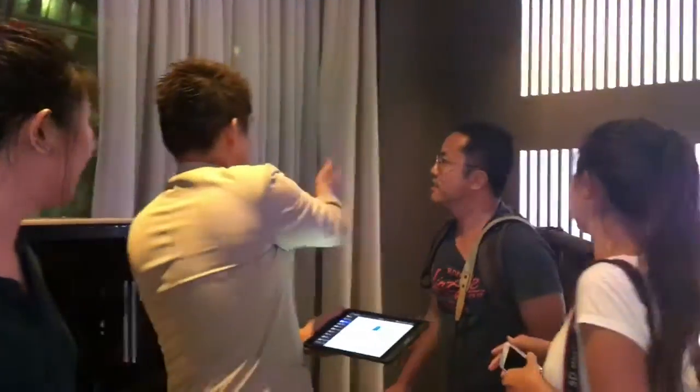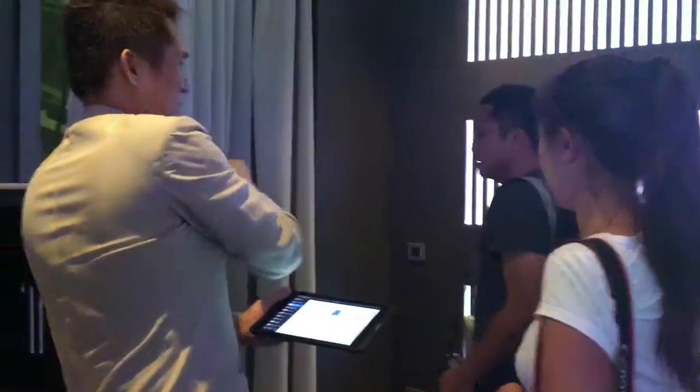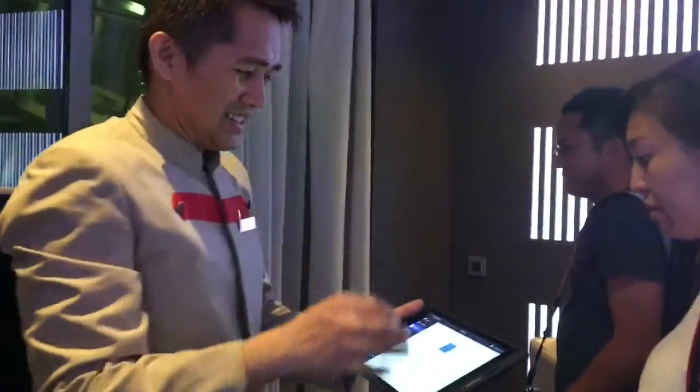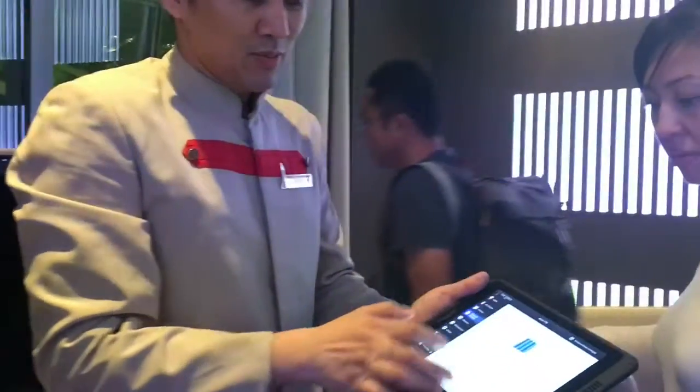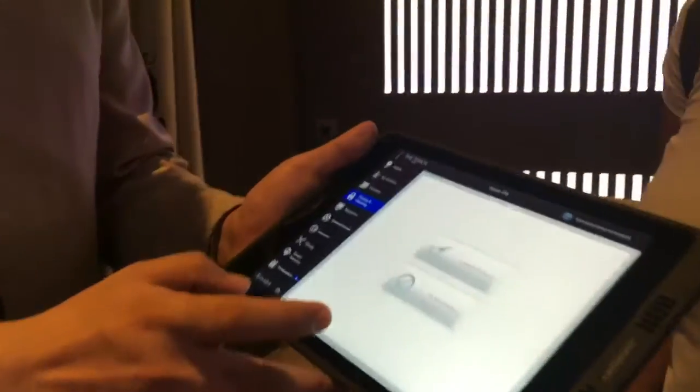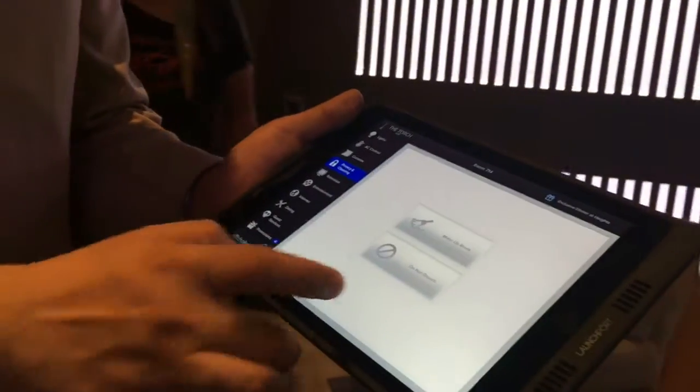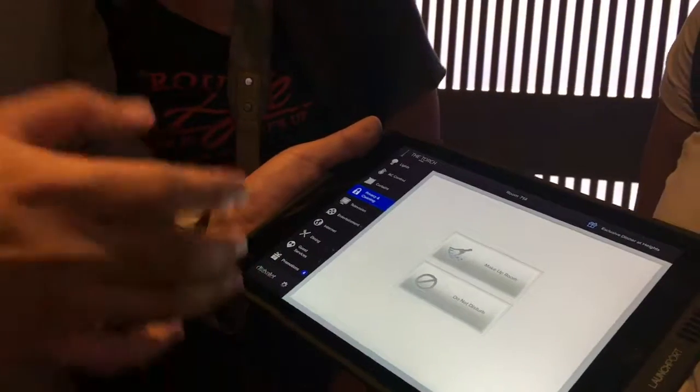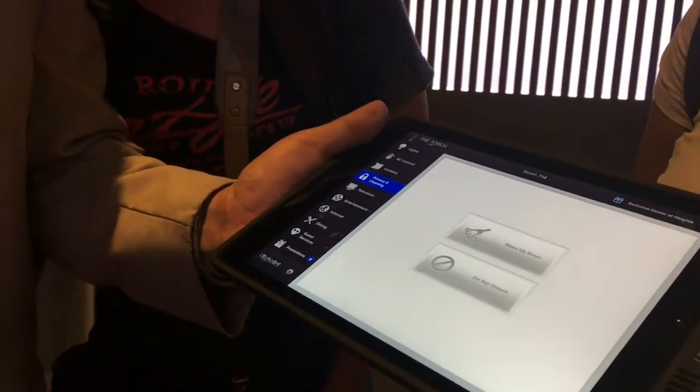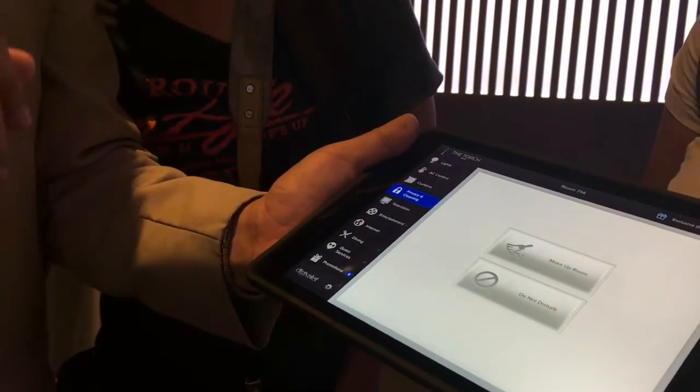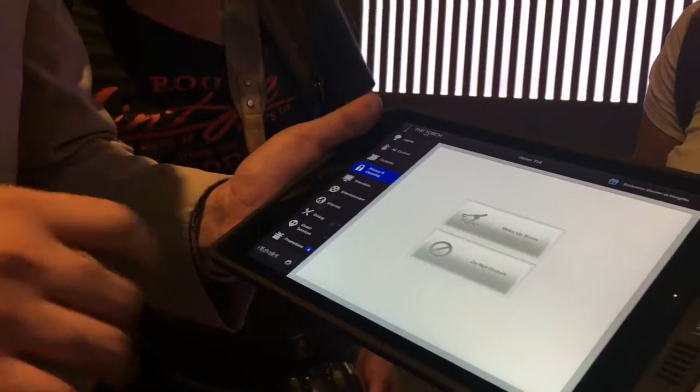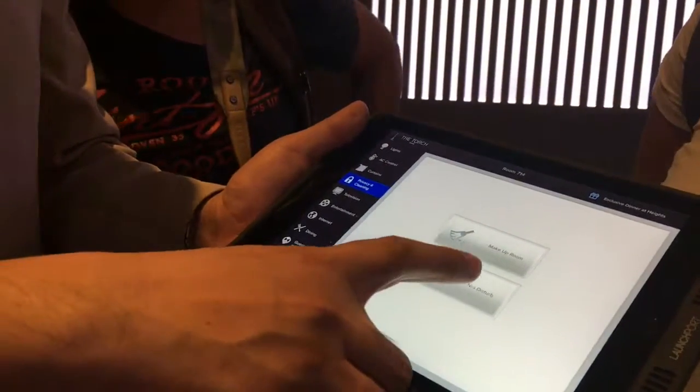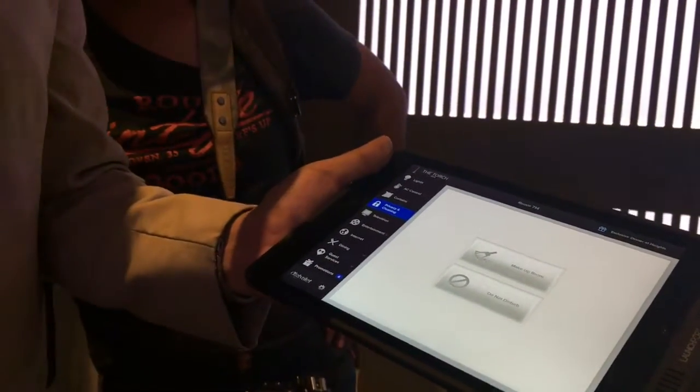This is for housekeeping. If you need somebody to clean your room, just tap 'make up my room' and a housekeeping attendant will come. If you don't want to be disturbed, just tap this one and the do not disturb sign outside will light up, and we won't be able to use the doorbell.